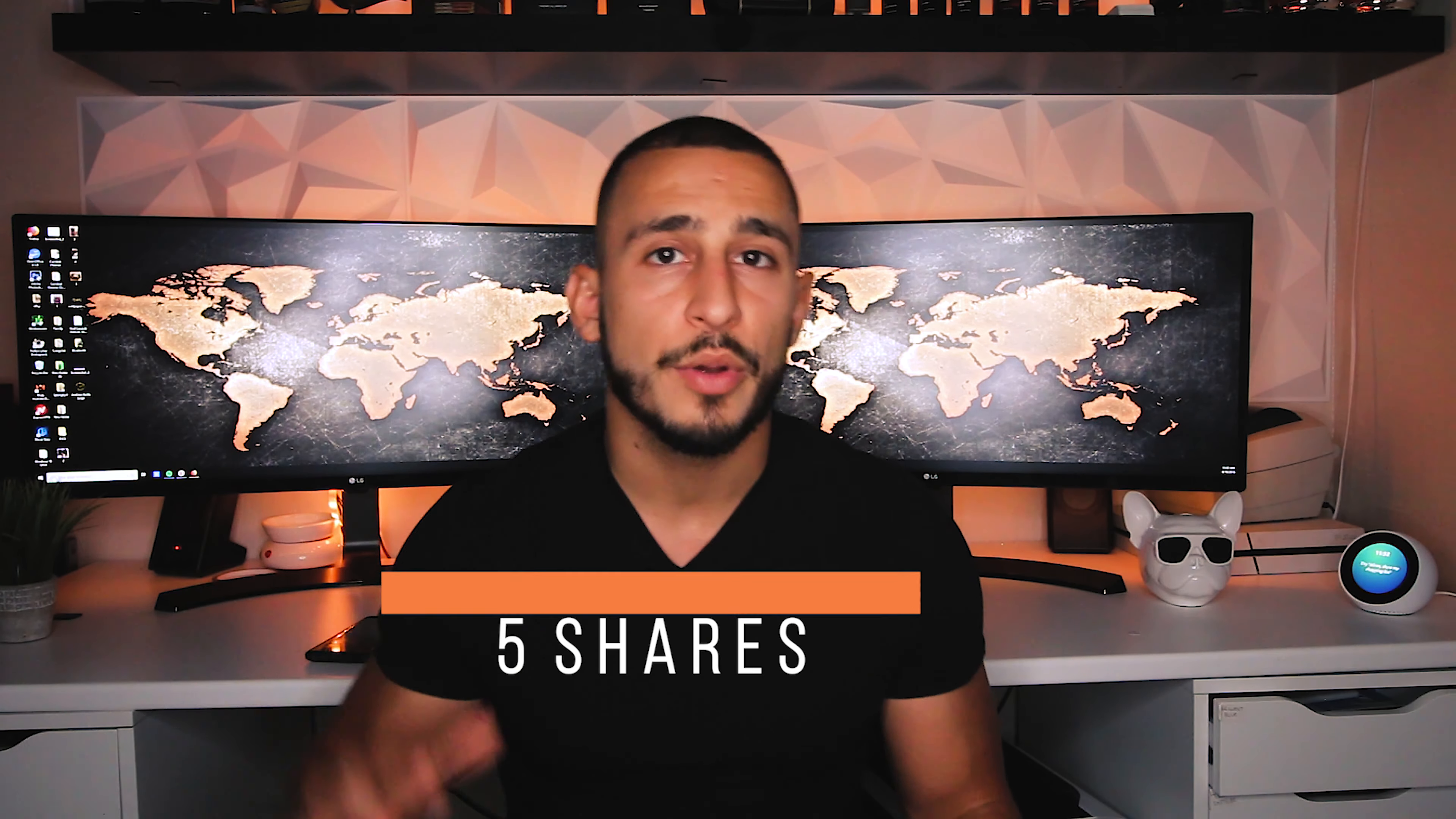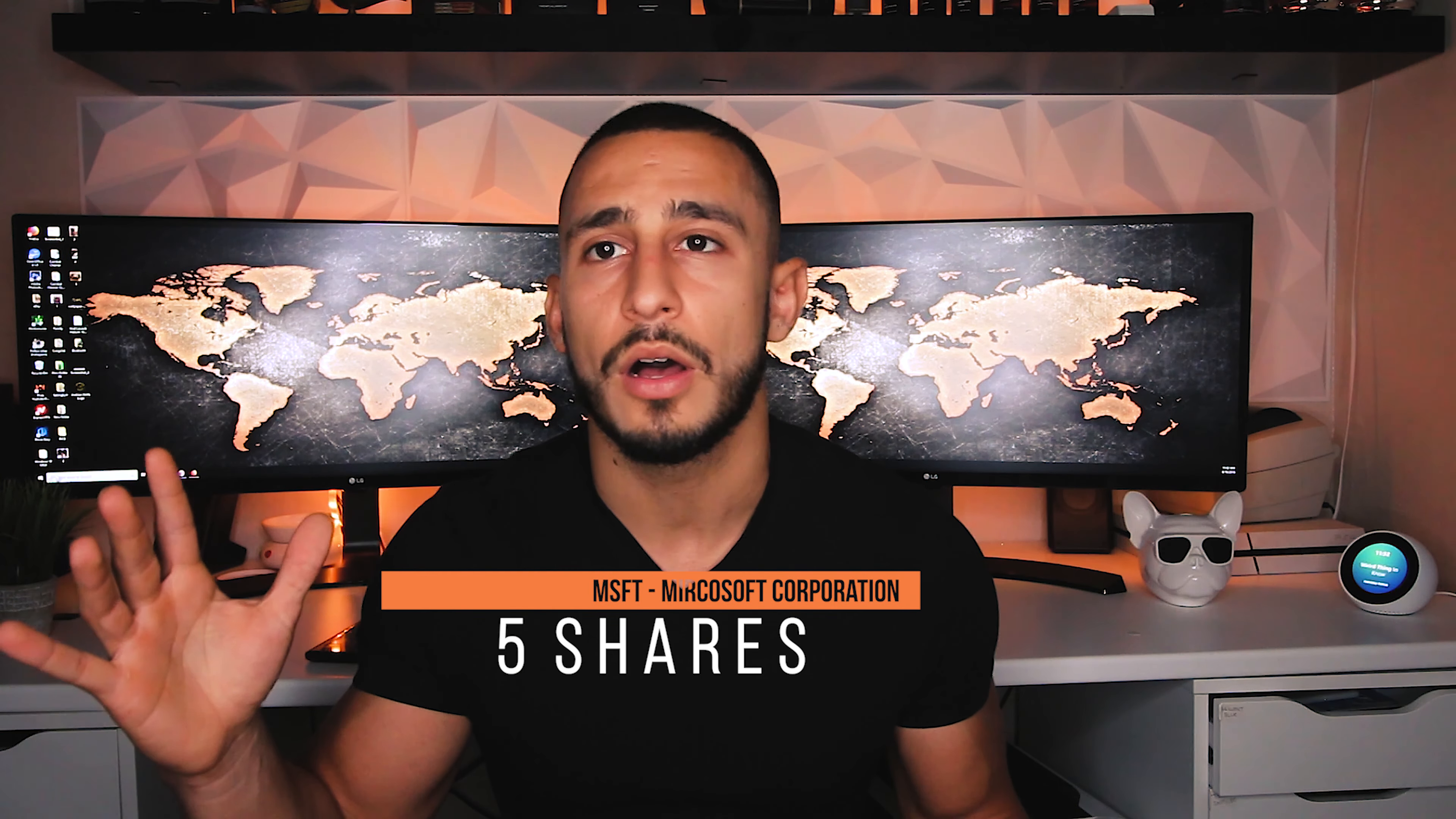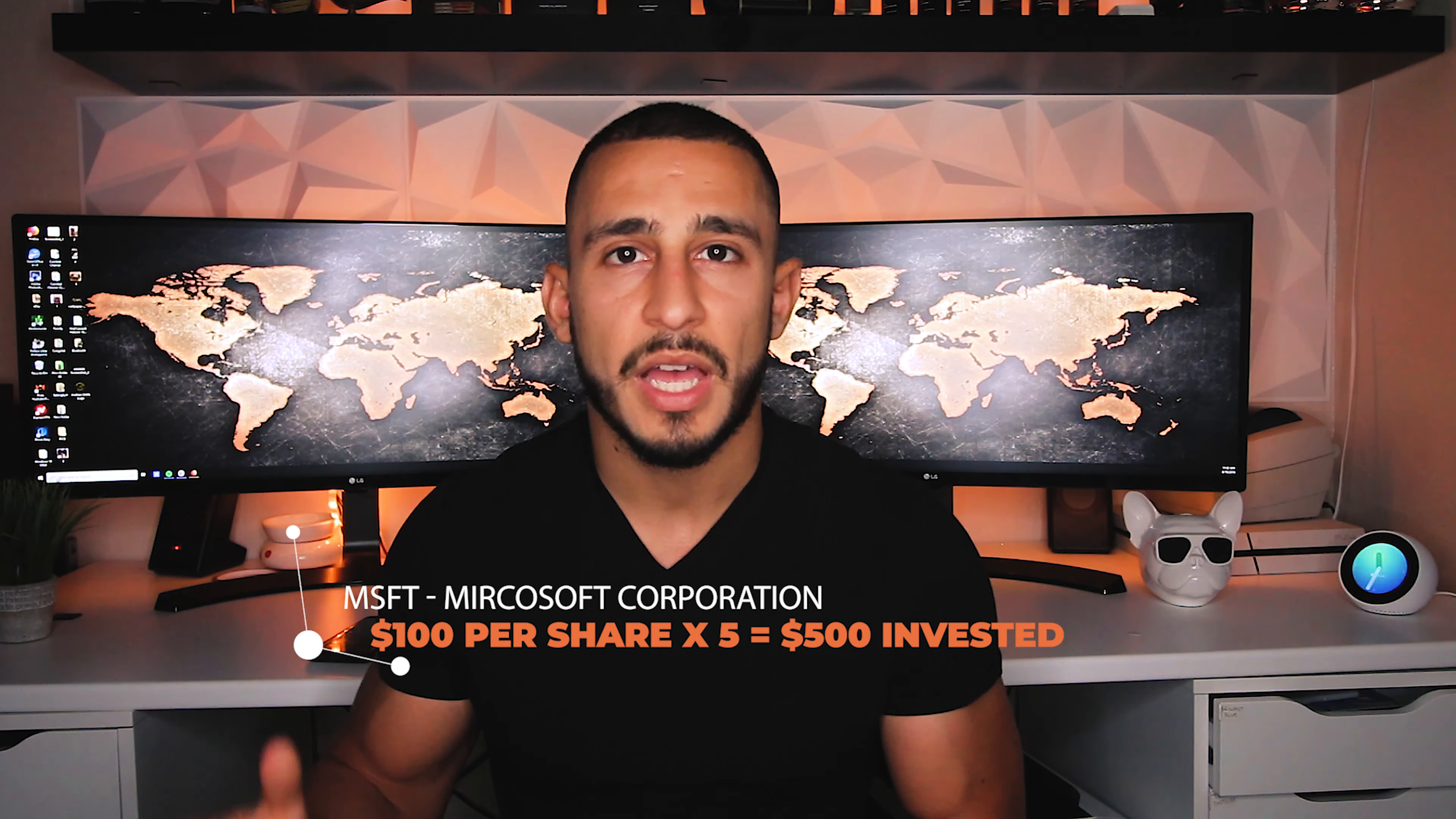When you purchase a share of a company, you're basically an investor in that company. Let's say for example you purchase five shares of Microsoft. As the company grows within time, your shares will grow.